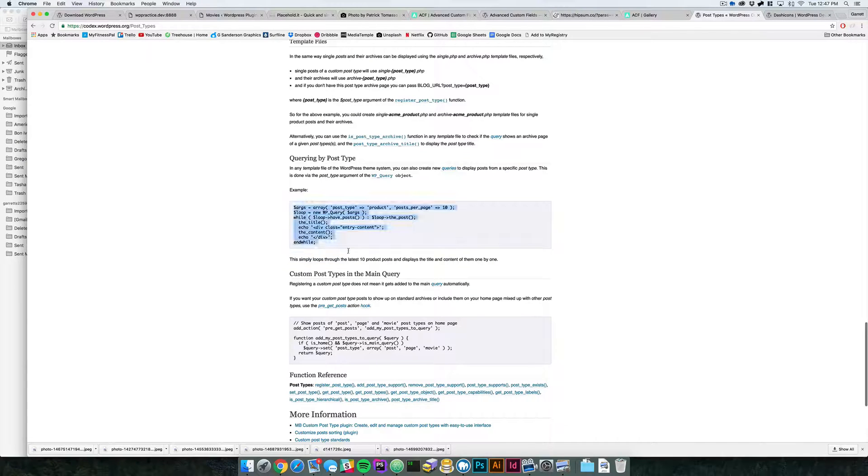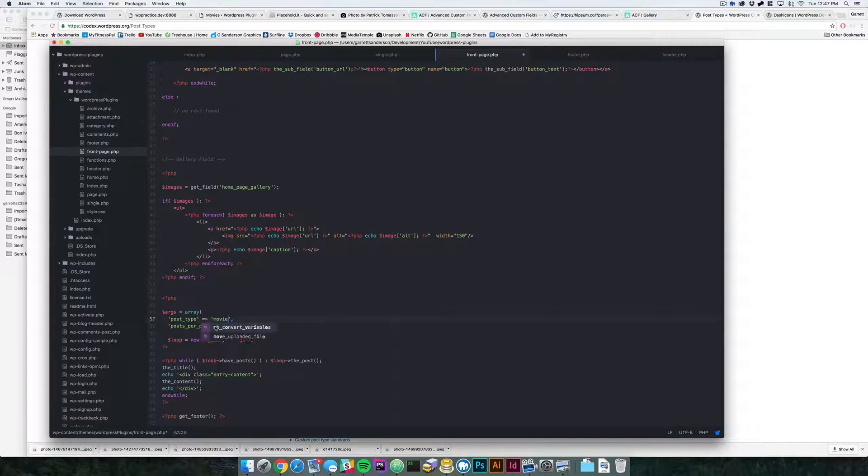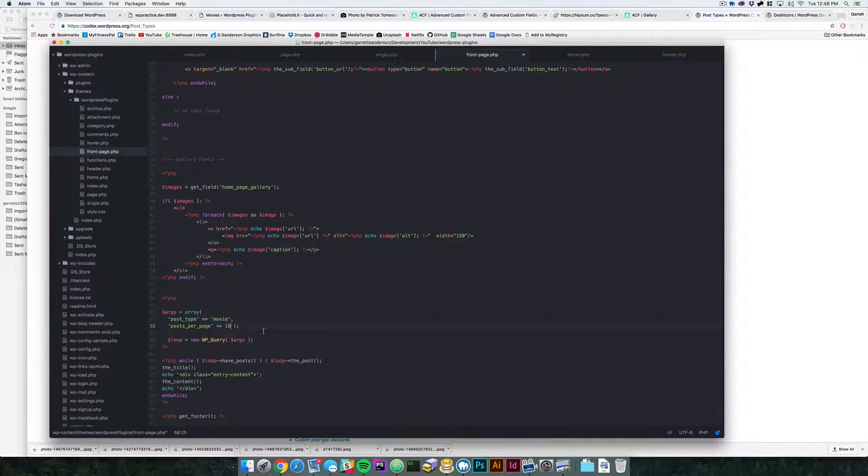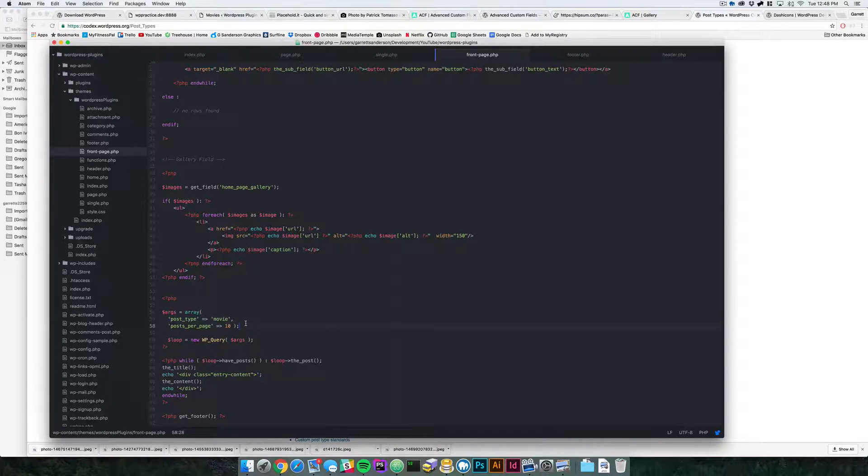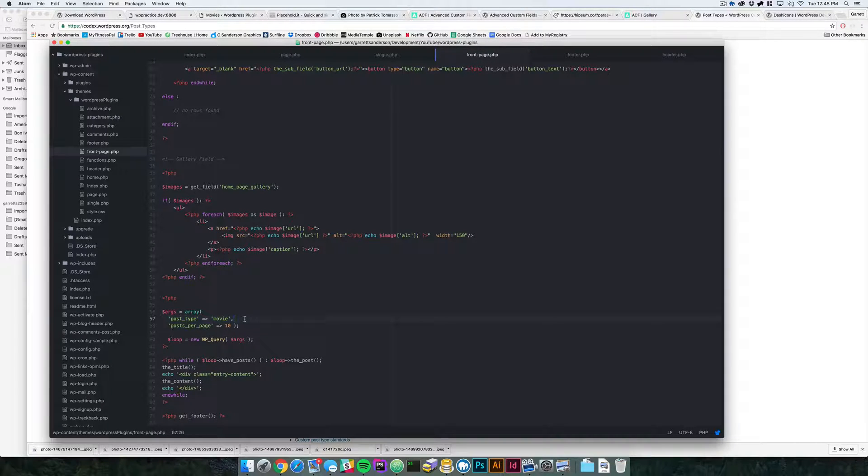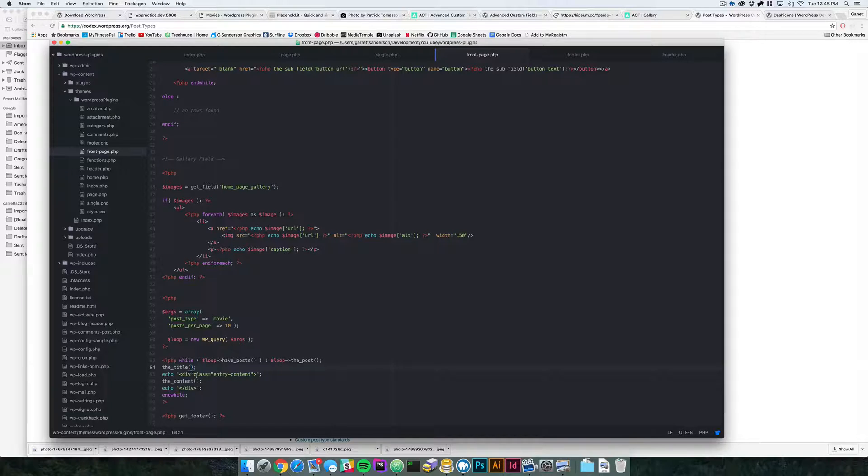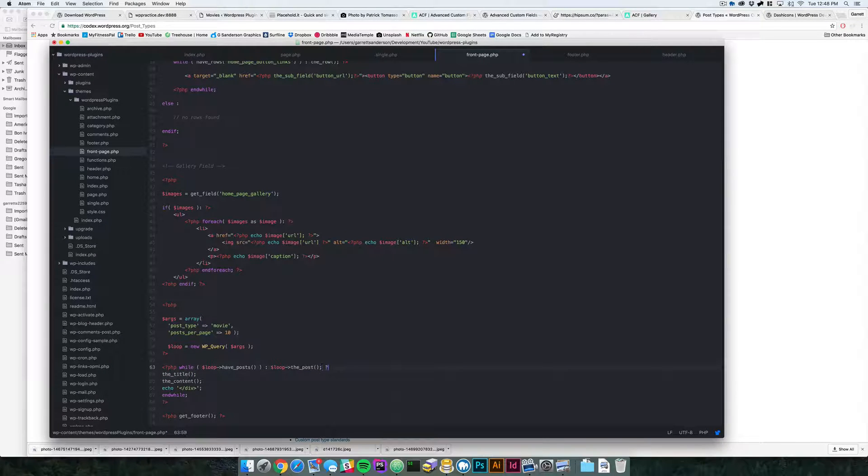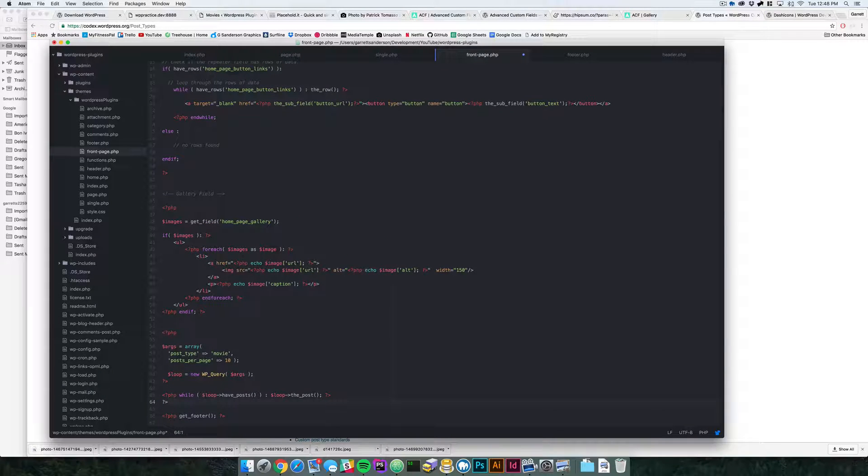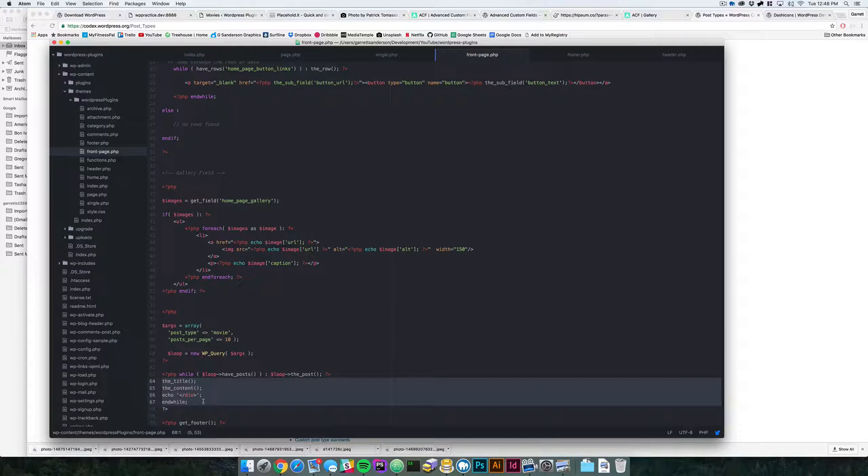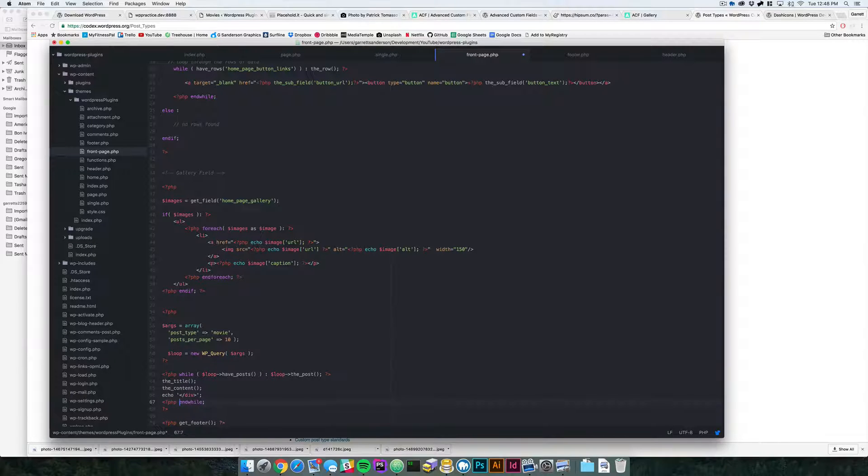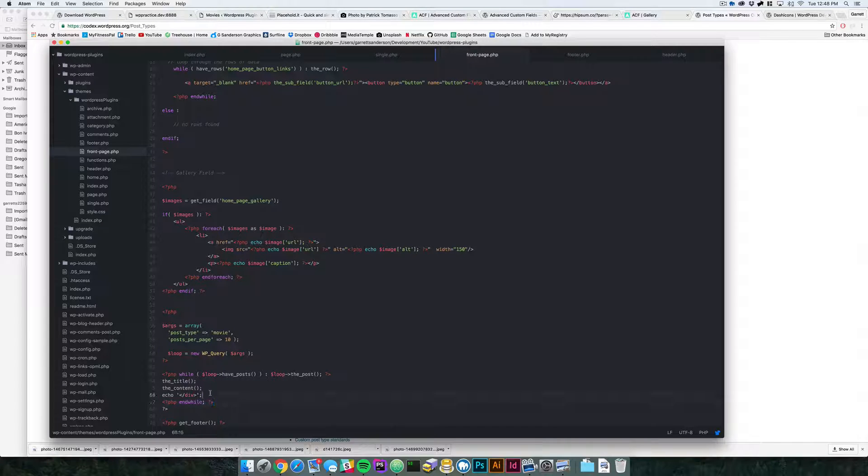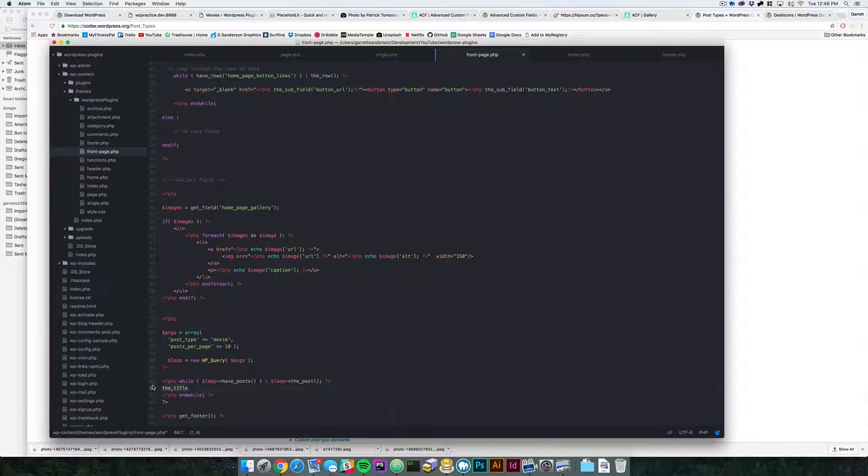I just basically grab this whole section right here and here we're just going to say 'movie' for the post type, and posts per page we'll keep it at 10. There's a bunch of different arguments that you can throw in here to basically filter out what kind of data you're getting back and what's going to be looping through. Here we're going to echo the title. Down here I'm just going to get rid of this stuff and kind of reformat this so that we can grab the correct data.